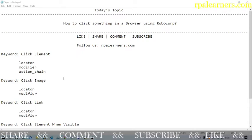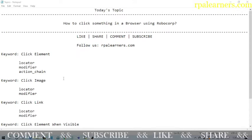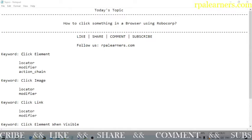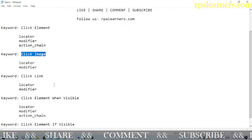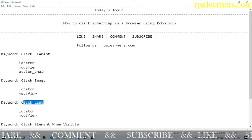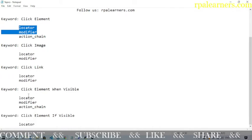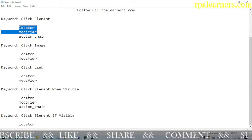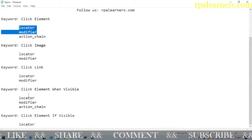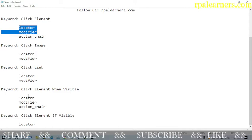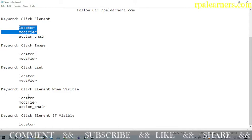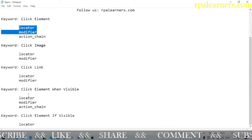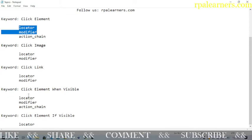First is click element, and there is another keyword which is click button — both are the same, and based on your requirement you can use whichever keyword you prefer. There is also click image and click link. The locator and modifier arguments are common to every keyword. The locator is used to locate the particular element. The modifier is used when you want to hold a key like Ctrl or Alt while clicking on a particular element.